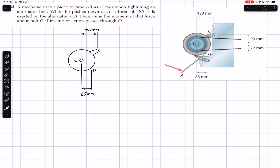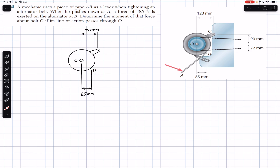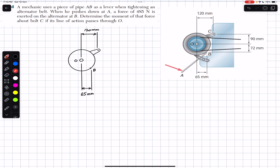So a mechanic uses this piece of pipe in order to apply a force on the alternator. He applies the force at A, and 485 newton is exerted at B in this direction, with the line of action of this force passing through point O. This is the free body diagram — we show the force at B, acting in this direction, with its line of action passing through point O, having a magnitude of 485 newton.